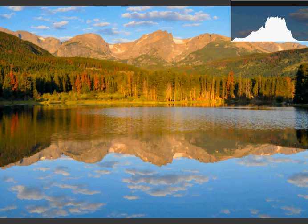Hi, this is Jared from Yellowwood Guiding, and this is the third video on using the histogram. We're going to talk about using your histogram in landscape photography, because it's often some of the most challenging you can get. You've got bright skies, you've got dark shadows, and we're going to use that histogram to make sure you get the right exposure.